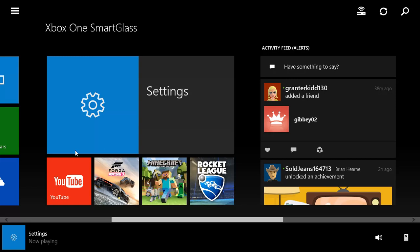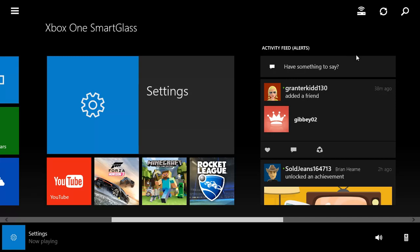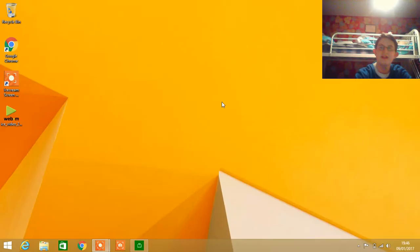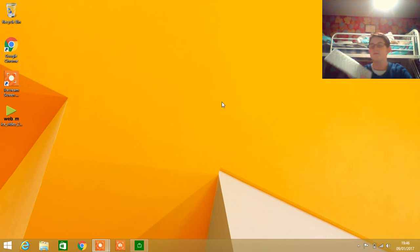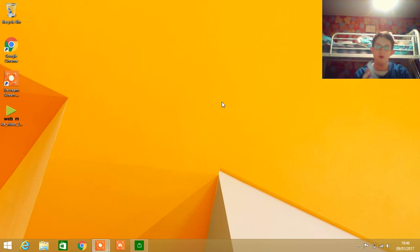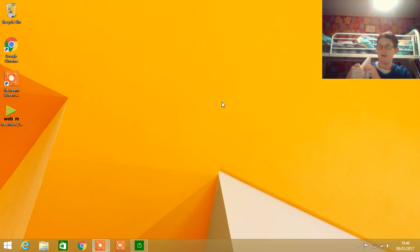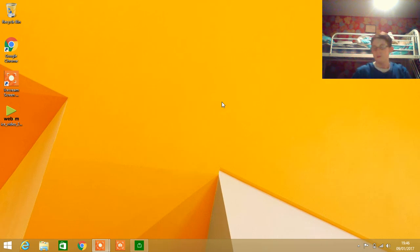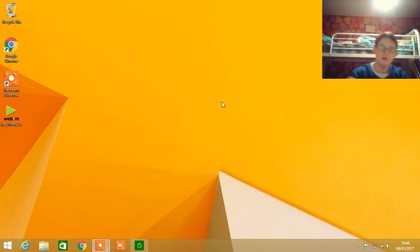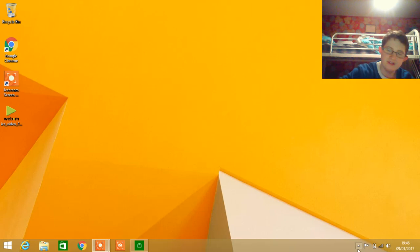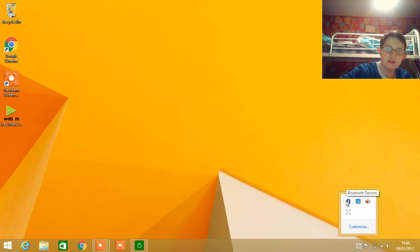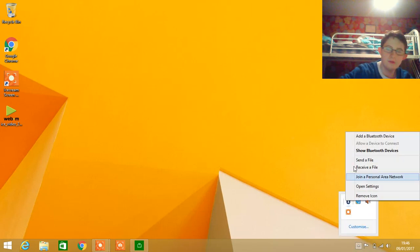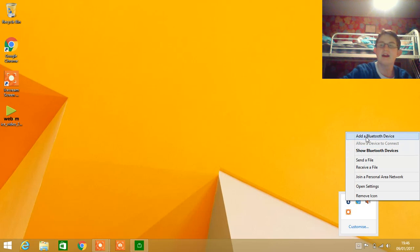the next thing you're going to do is go onto your desktop. With your keyboard, you're going to turn it on. Once you have your keyboard turned on, go into this little arrow, right-click on Bluetooth, and click add a Bluetooth device.